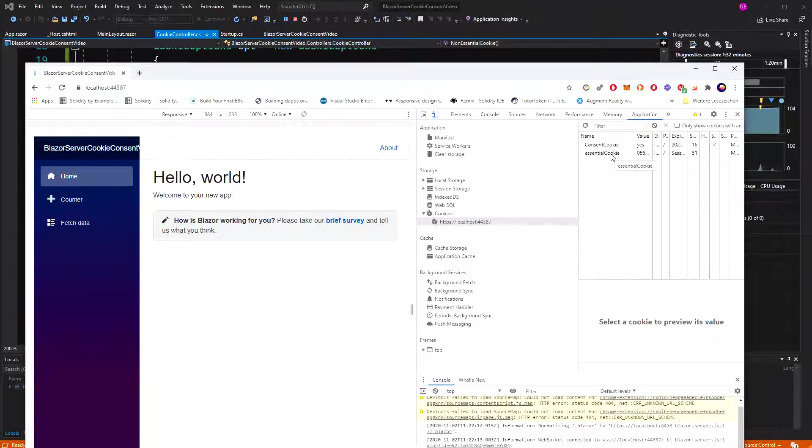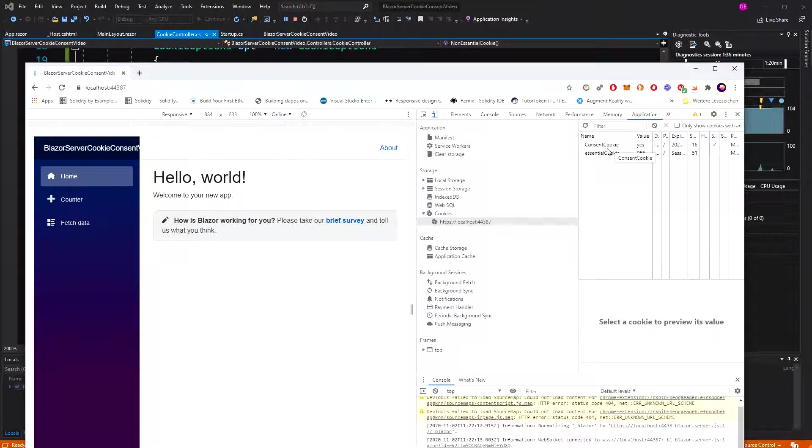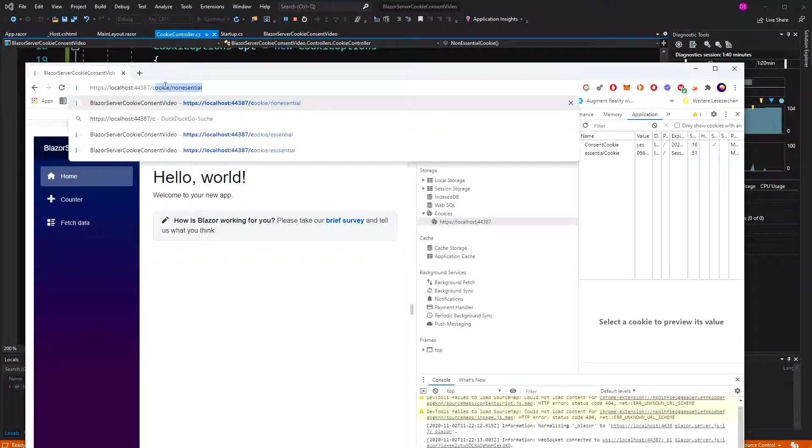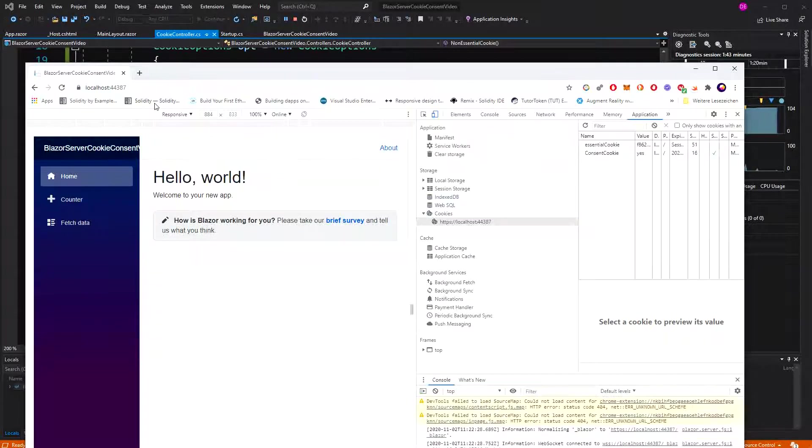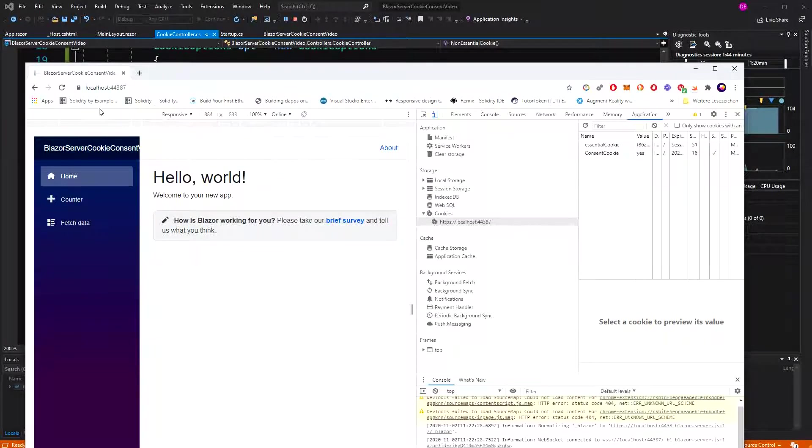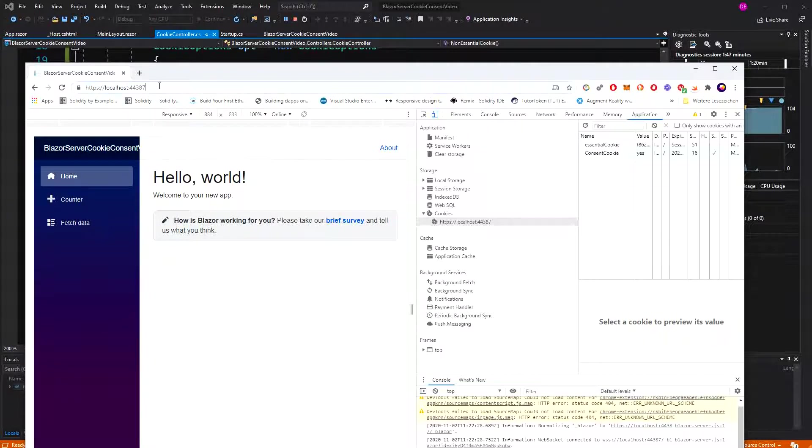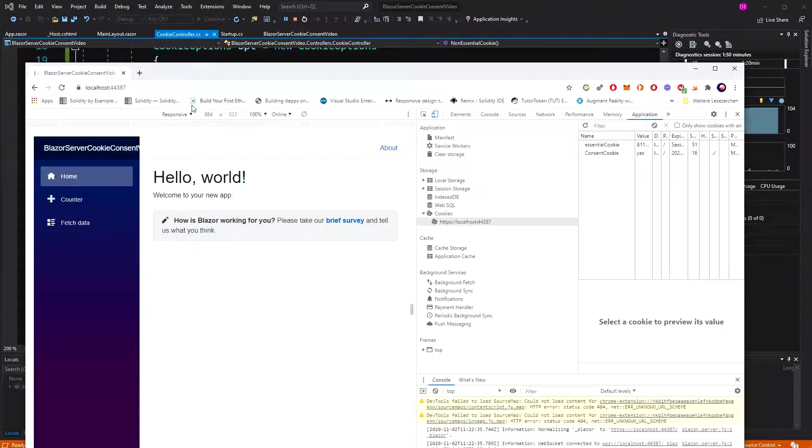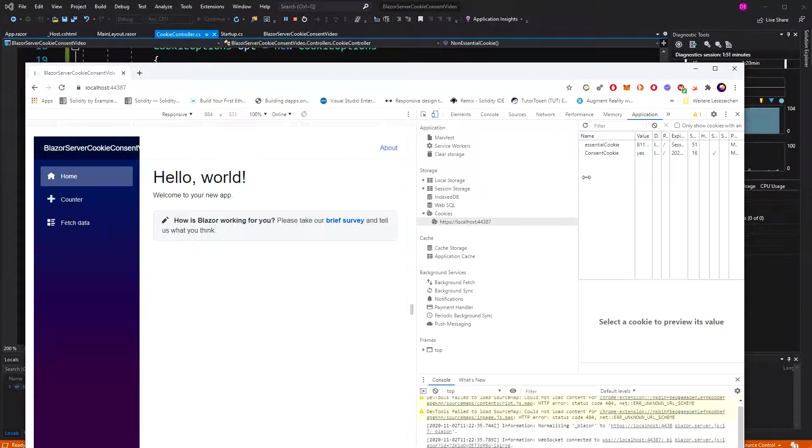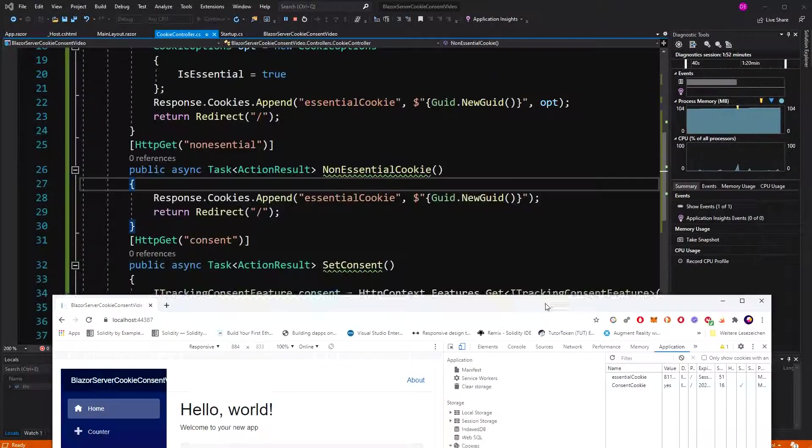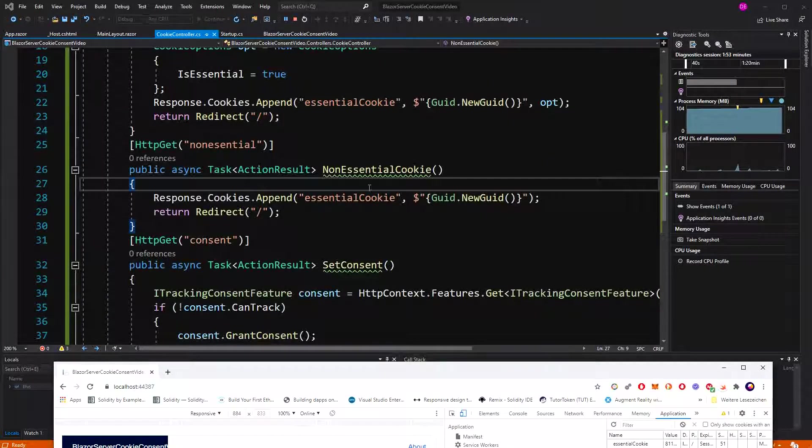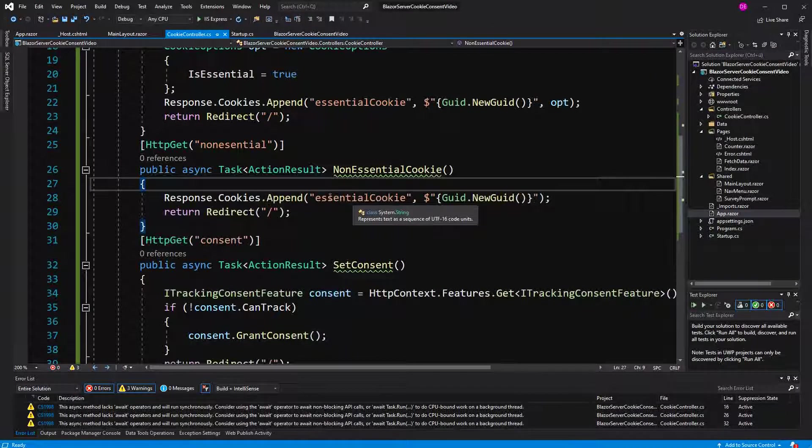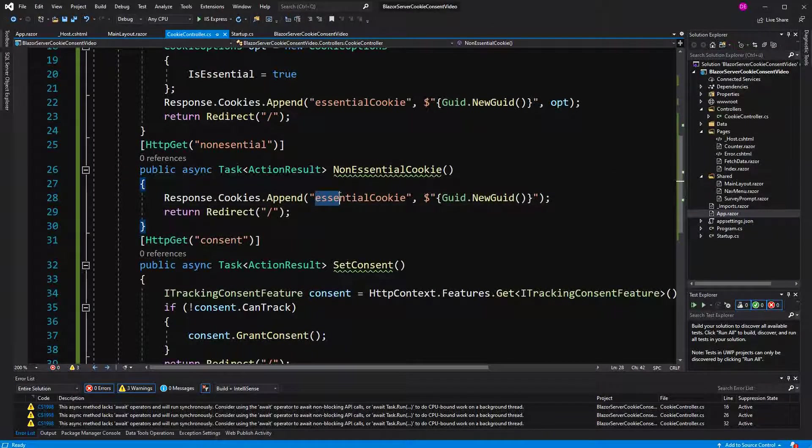Okay, yeah. We just see here the consent cookie that has been set because we've accepted it and the essential cookie. And now if I go to the non-essential cookie, we should be able to set it as well. Cookie non-essential. Why can't we? Ah, yeah. Here I made a mistake. I have to call it non-essential cookie.